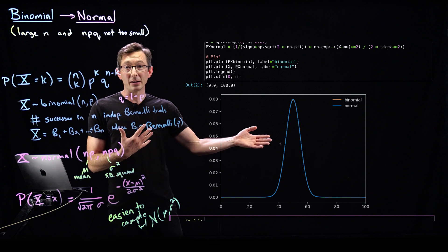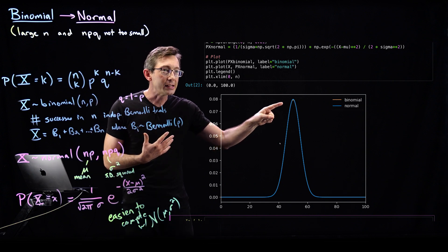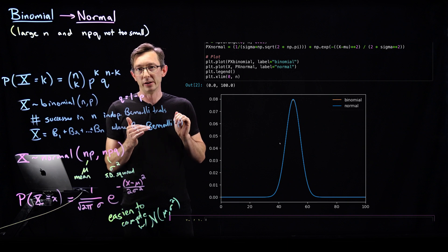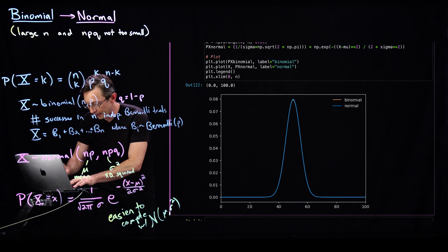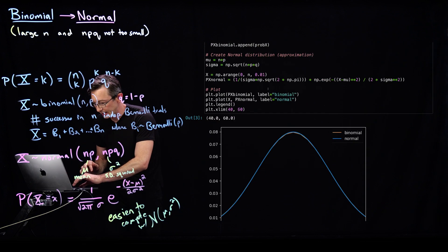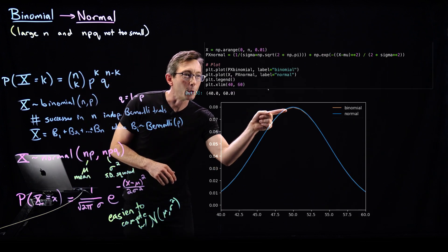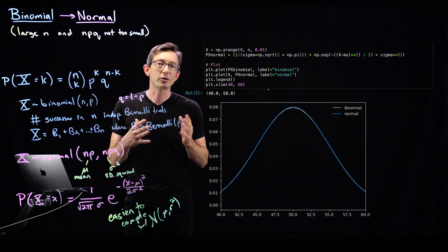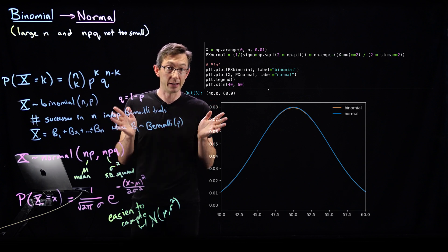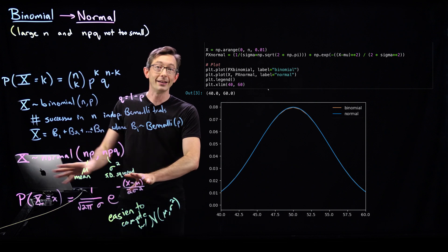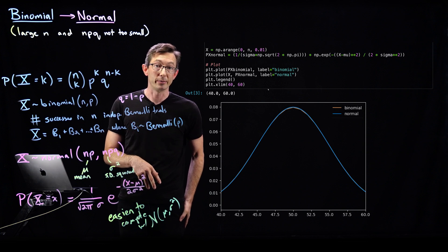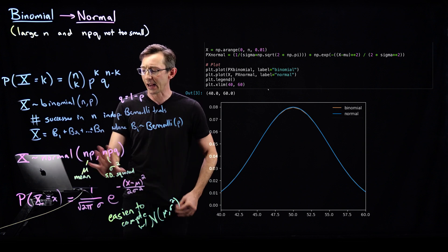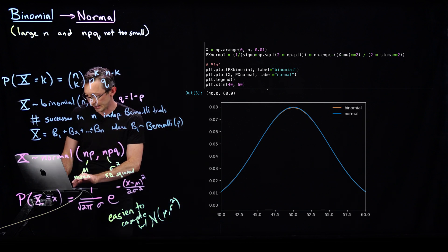Pretty remarkably, it's actually really hard to even see a difference here. These curves are almost perfectly overlapping. If I zoom in a little bit — say from 40 to 60 — you can maybe see a tiny bit of orange peeking out. The binomial and normal distributions are almost perfectly overlapping. For large n like n equals 100, this is a very good approximation of the binomial distribution.